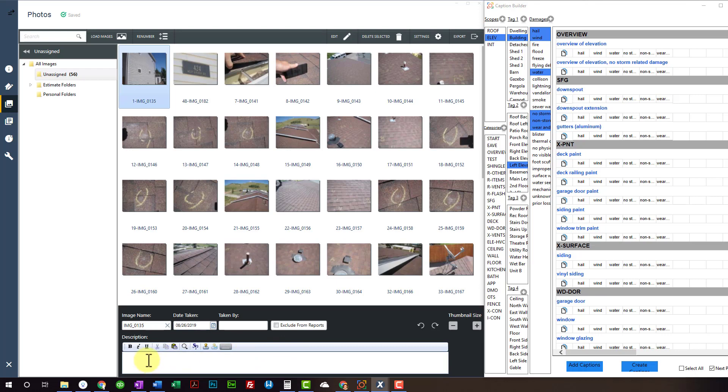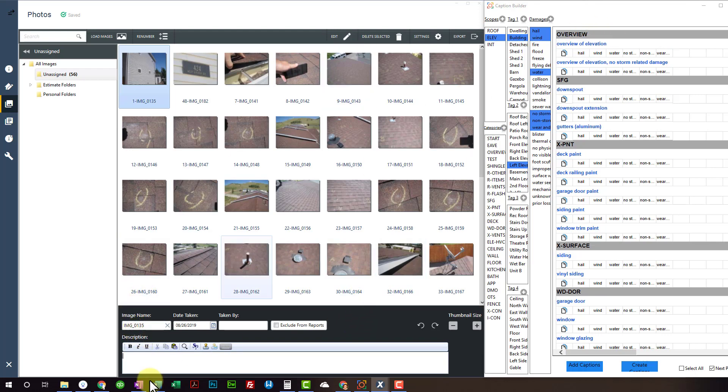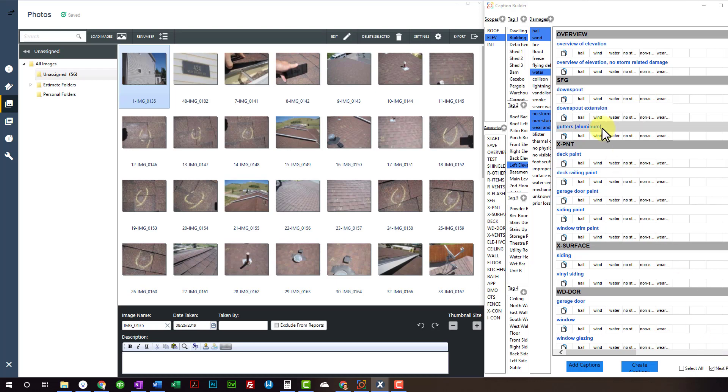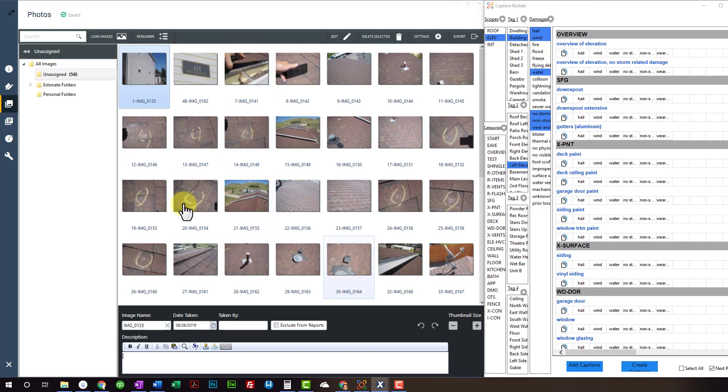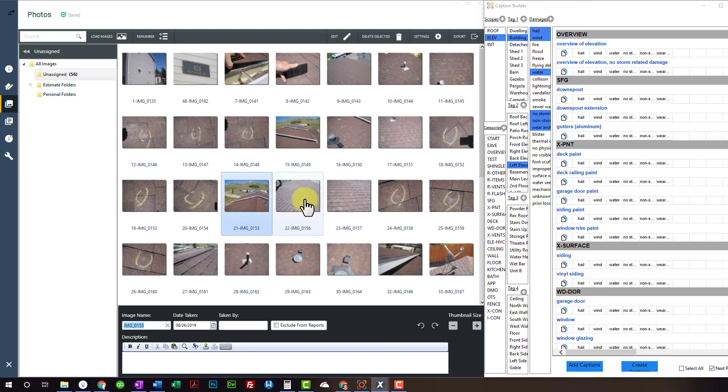So, wherever your cursor is placed, that's where the caption will drop in. You click the caption over here and it'll drop it in over here where the cursor is placed. Right here I got next photo selected. That means it'll automatically go to the next photo after a caption is placed. So I've already dropped all my photos in here. They're not labeled or anything yet.